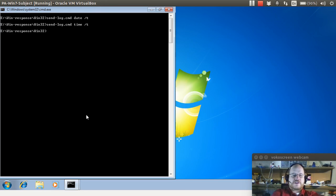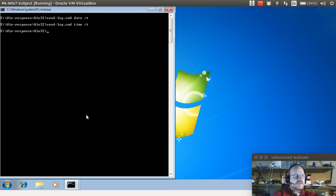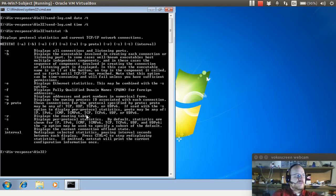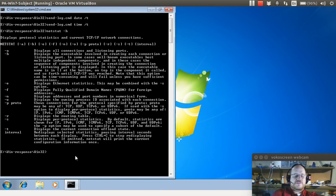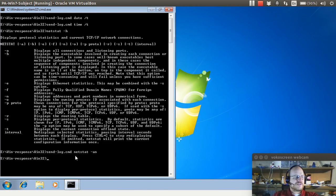Next, I will get some network connection information using netstat-an. If I do a netstat-h, I will get some information. Notice that dash A displays all connections, and dash N displays addresses and port numbers in numerical form. So I will use send log, and that's done.